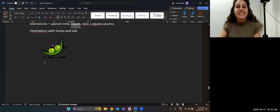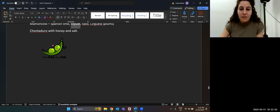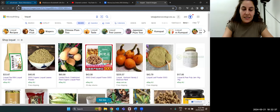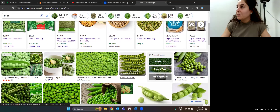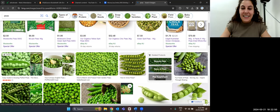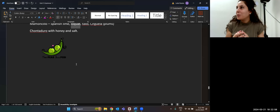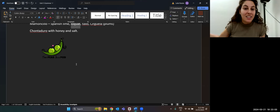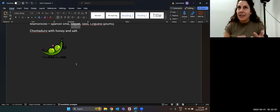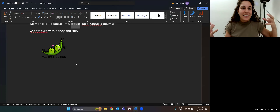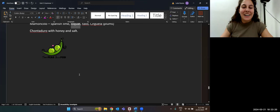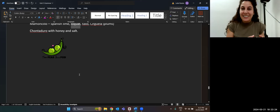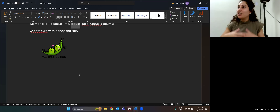We have a saying in English — 'two peas in a pod.' These are peas — you use them in stir fries or just eat them fresh. The saying 'two peas in a pod' means when two people are very similar — like twins. You could say, 'me and my sister, we're like two peas in a pod.' If two people are very close, like best friends, you say they're like two peas in a pod. Do you have a saying in your country that uses a vegetable or fruit?